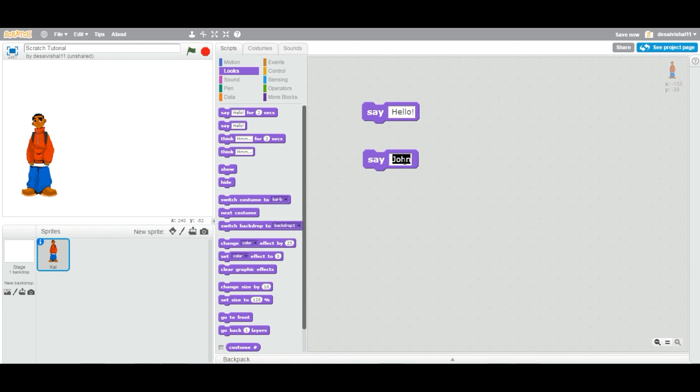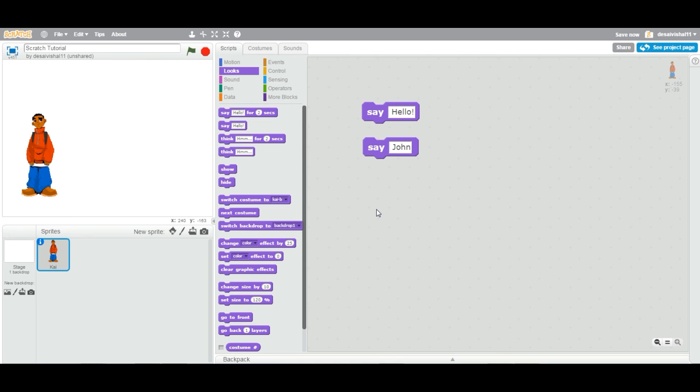So for now this is very simple, you can type anything you like. It's under the looks category and very straightforward. Thanks for watching and we're going to see more application of this block in a future video.